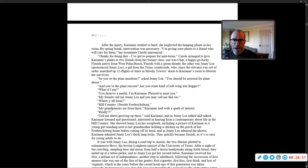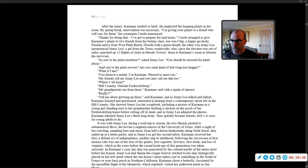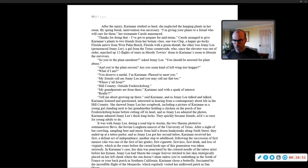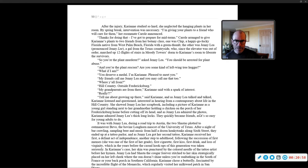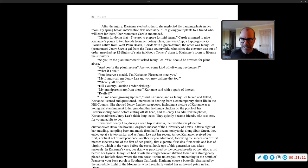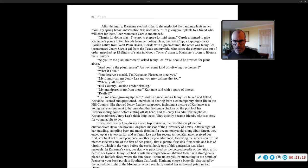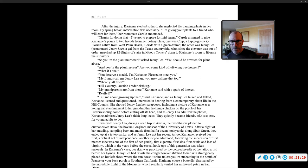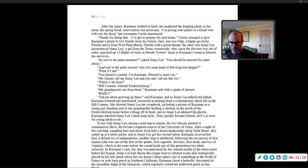After the injury, Carrie-Ann studied so hard, she neglected the hanging plants in her room. By spring break, an intervention was necessary. I'm giving your plants to a friend who will care for them, her roommate Carol announced. Carol arranged to give Carrie-Ann's plants to two friends from her botany class. One was Chip, a happy-go-lucky Florida native from West Palm Beach with a green thumb. The other was Jenny Lee, pronounced Jenny Lee, a gal from the Texas countryside, who marched up 12 flights of stairs in Moody Tower's dorm to Carrie-Ann's room to liberate the survivors. So you're the plant murderer, asked Jenny Lee. You should be arrested for plant abuse. And you're the plant rescuer. Are you some kind of left-wing tree hugger?